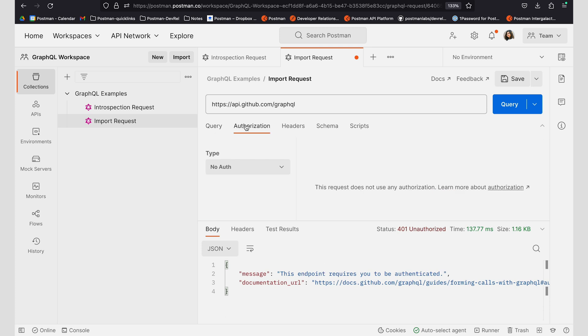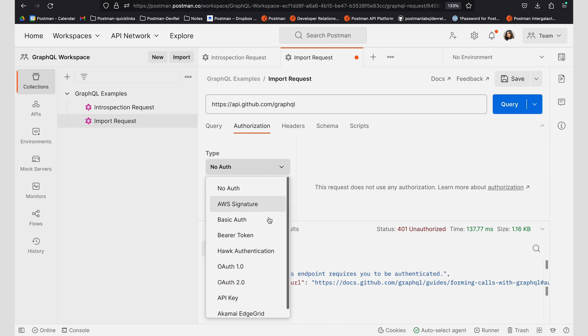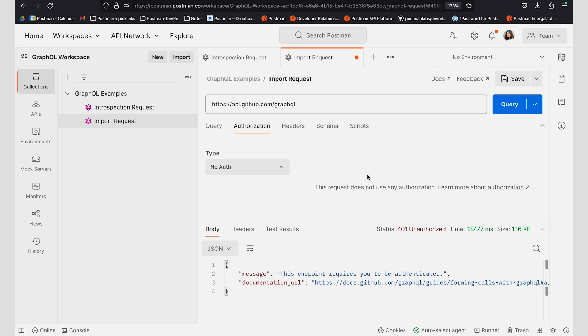To authenticate, I can always go to the authorization tab and set my authentication.